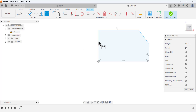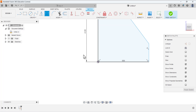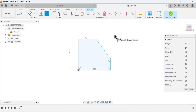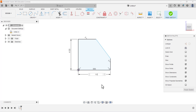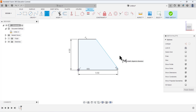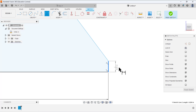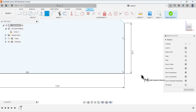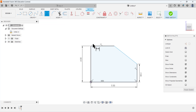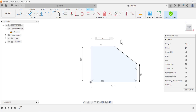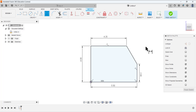Now we are going to define the dimensions: total height is 4, total width is 5.5. Zoom into this portion — it has a dimension of 2 inches, and for this line we have the dimension of 4.25. The sketch is now fully defined. Finish the sketch.